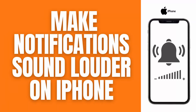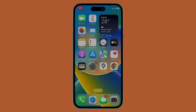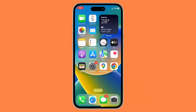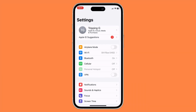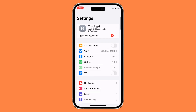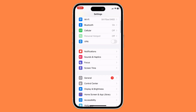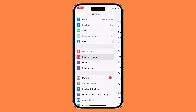Hello guys. In this video I'll show you a quick guide on how to make notifications sound louder on your iPhone. First things first, you want to go to your Settings application. Once you're in Settings, scroll down and go to Sounds and Haptics.